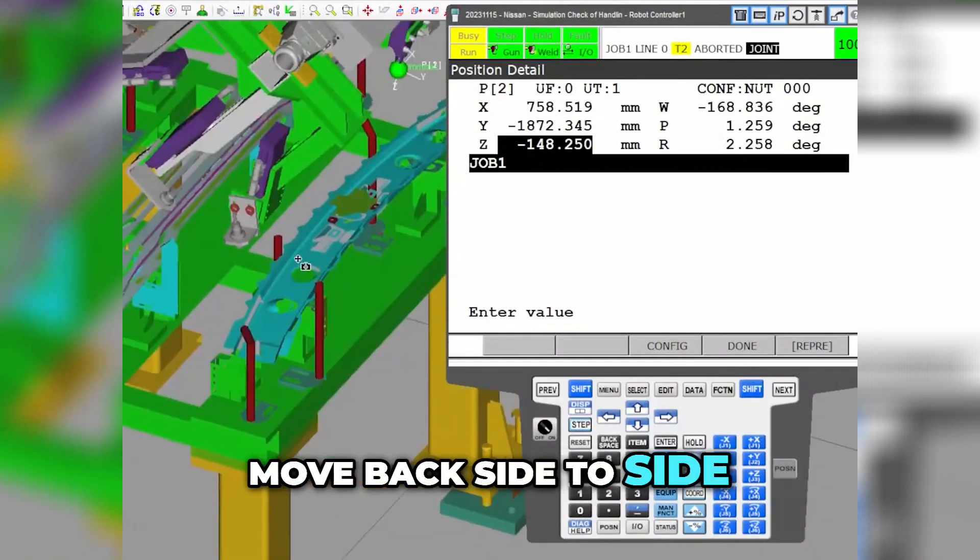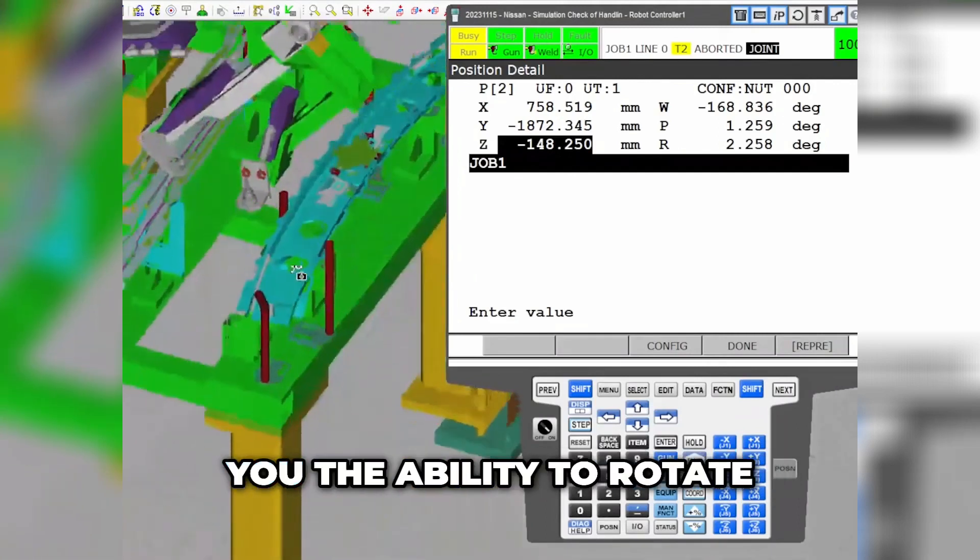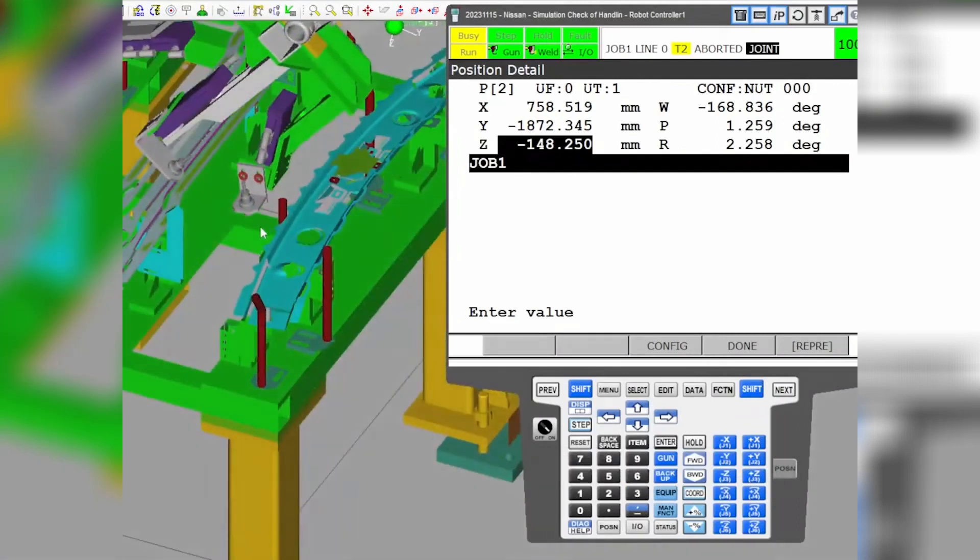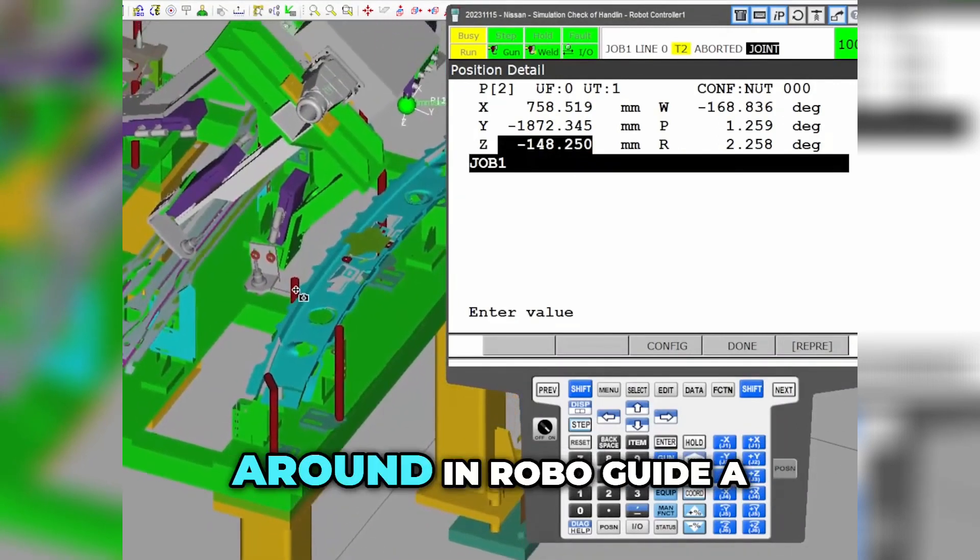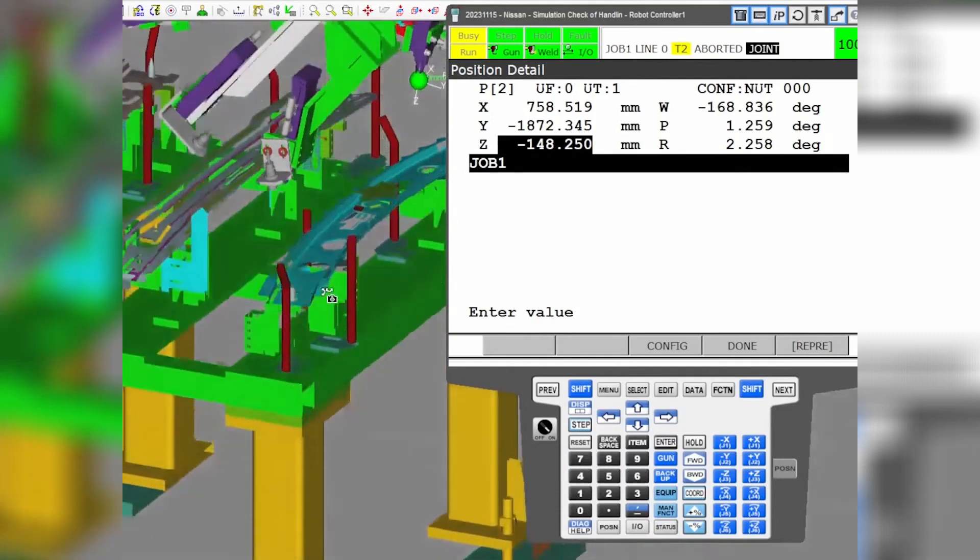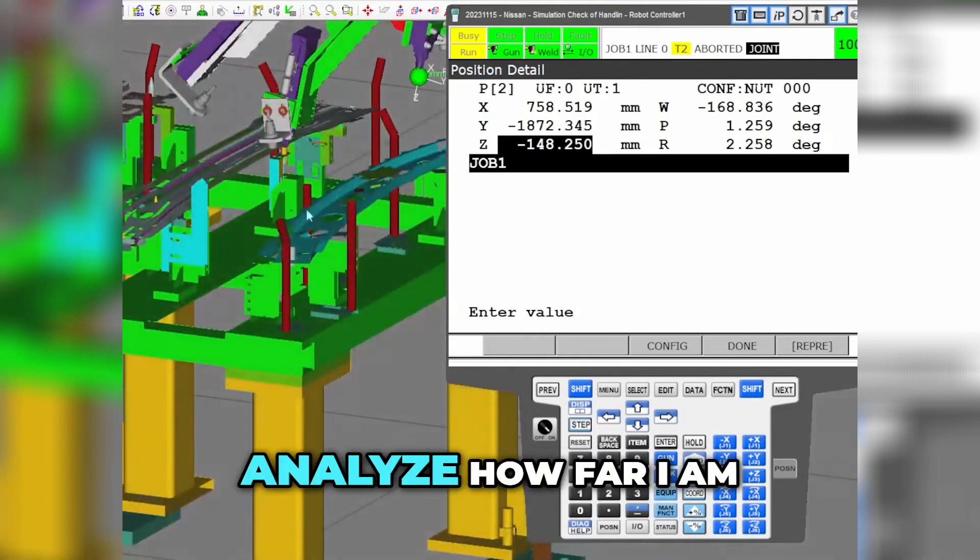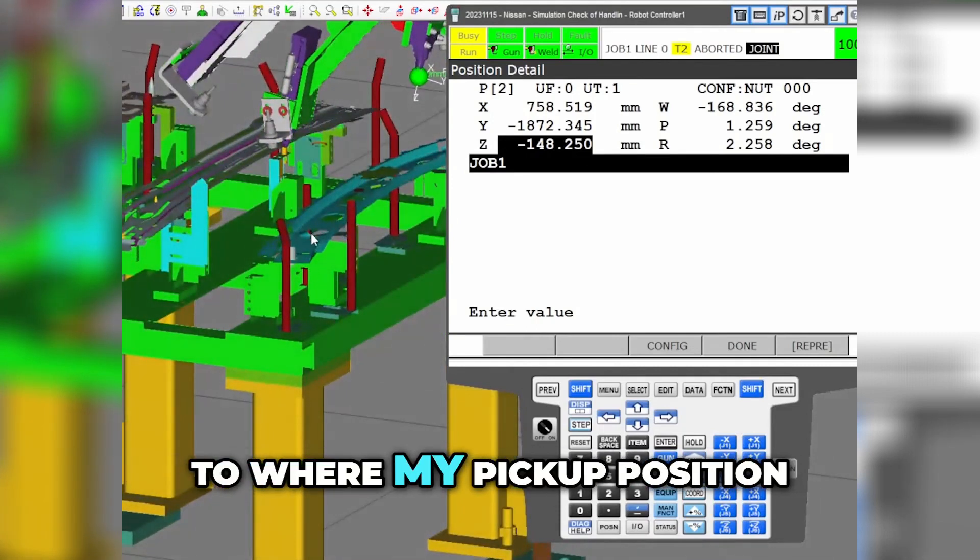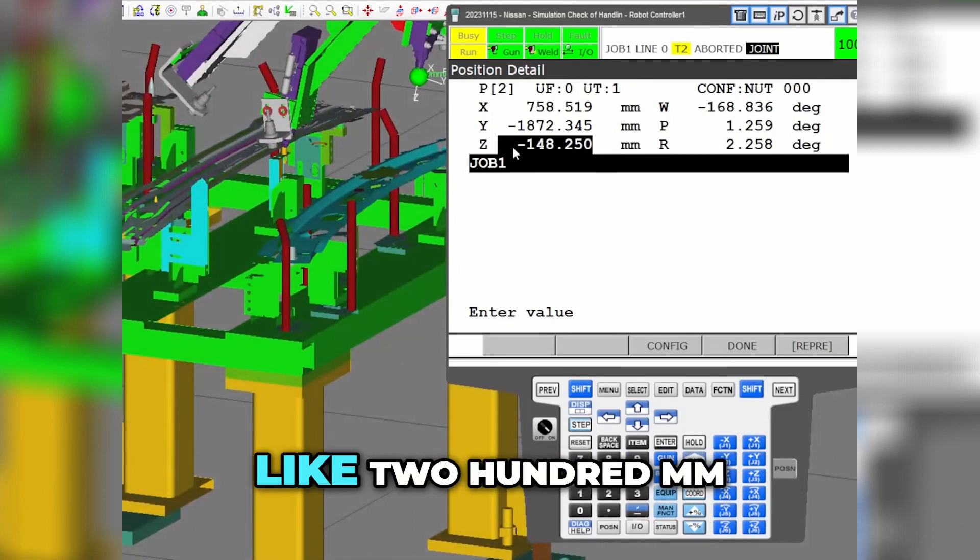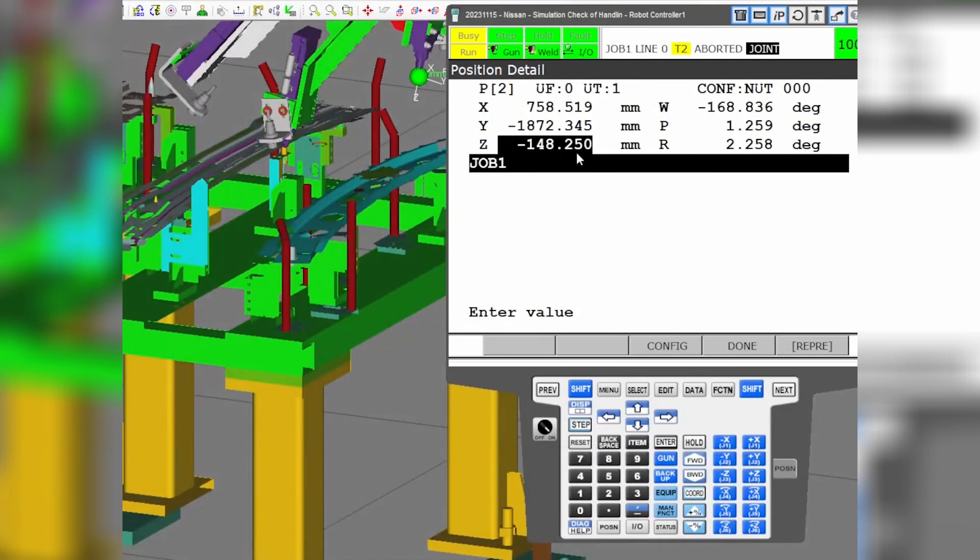That helps you move around RoboGuide a little bit. I'm trying to analyze how far I am from here to where my pickup position is here, so maybe it's like 200mm or something like that.